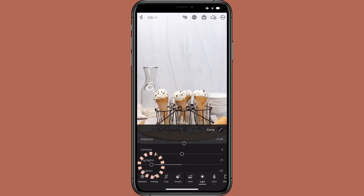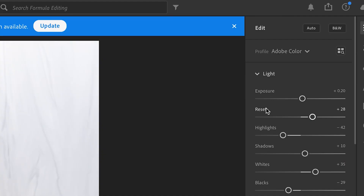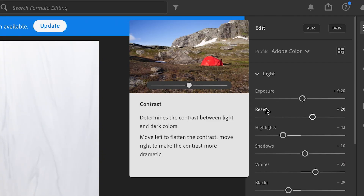Here's another great function: to reset a slider back to zero position, double-tap the circle on mobile; in Lightroom CC, double-click the name of the slider. It doesn't sound like a big deal, but it'll save you a ton of time over trying to drag it back to zero manually. Also, if you're on desktop and forget what each slider adjusts, hover over the word and it'll tell you the definition.